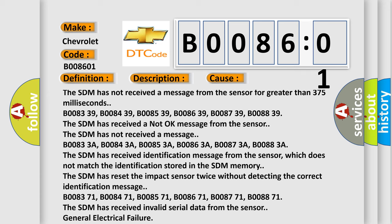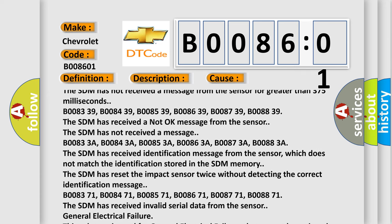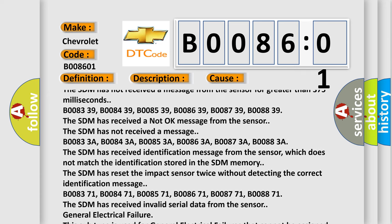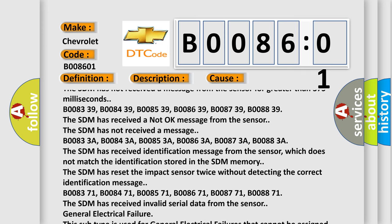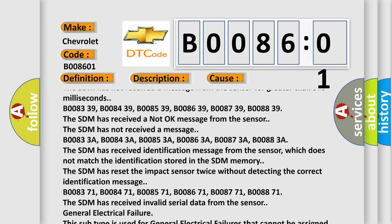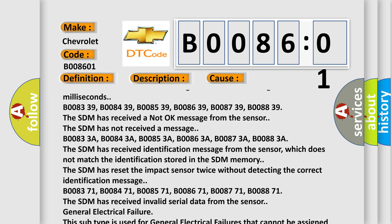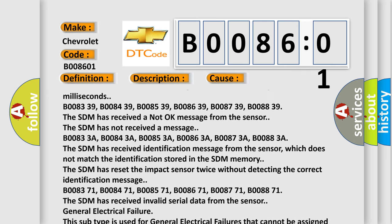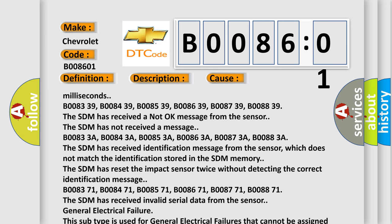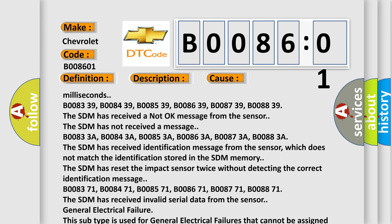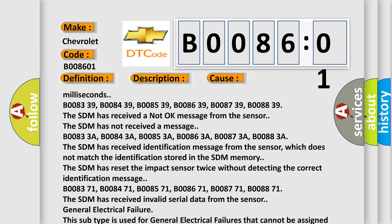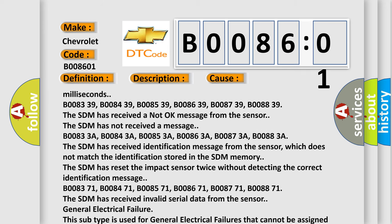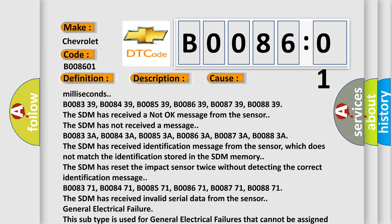B008371, B008471, B008571, B008671, B008771, B008871 - the SDM has received invalid serial data from the sensor. General electrical failure. This subtype is used for general electrical failures that cannot be assigned to a specific subtype category information and no subtype information, for example, DTC B003901 Second Row Right Frontal Stage 1 Deployment Control General Electrical Failure.